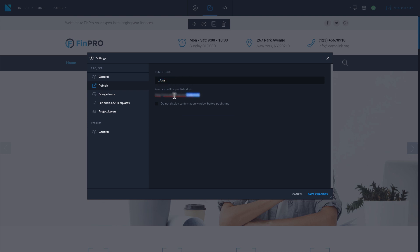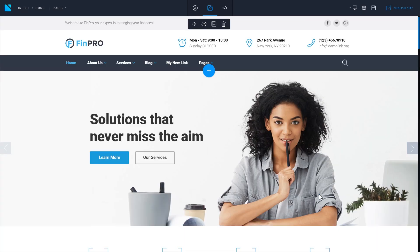Here you can see the full path, and if you do not want to confirm your actions every time you want to publish your website, simply check this box and you will not see the confirmation window ever again, and click save changes. So this is how you publish your website.